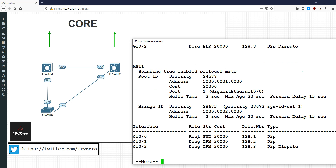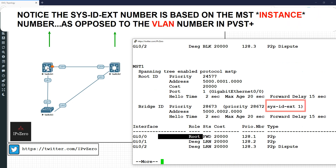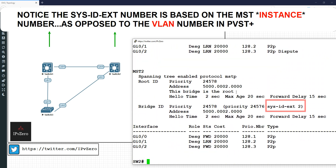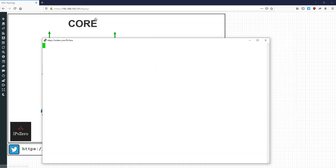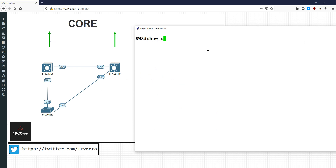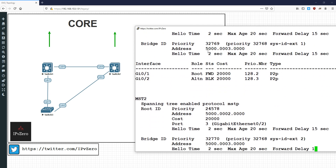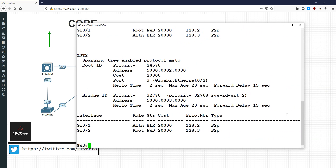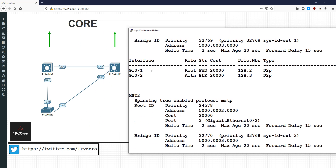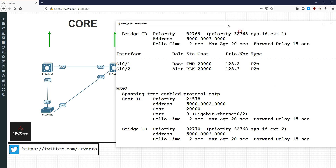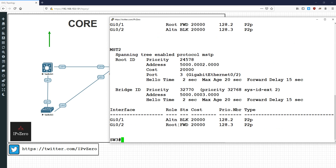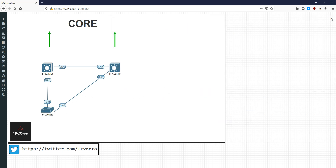If we do a show spanning-tree we've got MST instance one and the root bridge is over gigabit 0/0 going to this switch, and for this switch it's the root bridge. From the point of view of the access switch, the show spanning-tree output is now greatly reduced. We've got gigabit 0/1 for instance one as the root port - forwarding for half the VLANs. Scrolling down, for instance two with VLANs 51 to 100, gigabit 0/2 is the root port and gigabit 0/1 is blocking. We've achieved the load balancing and greatly reduced the CPU demands.